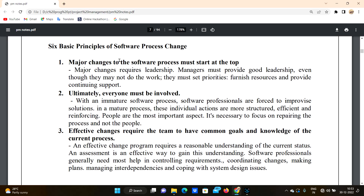The first principle is: major changes to the software process must start at the top. When a process is changing in an organization, it is at the top level where there are leaders and managers. That is why major changes require leadership.